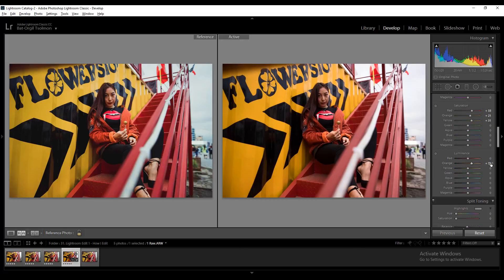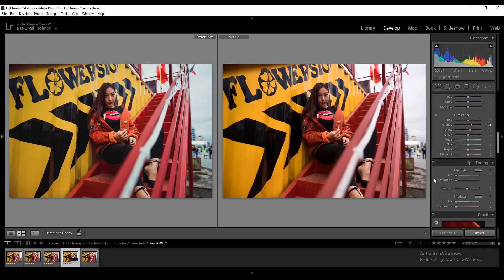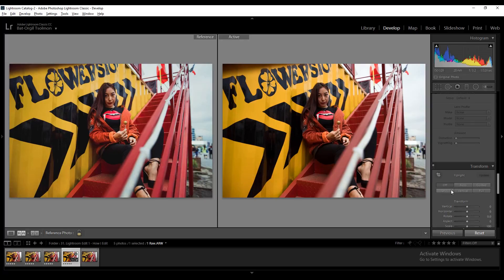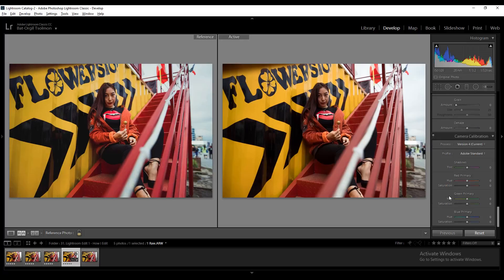Lift the orange luminance to 31 and yellow to 18. What luminance does is lift the brightness of that specific color. Moving on to Split Toning — lift the saturation to 10 and the hue to 141.